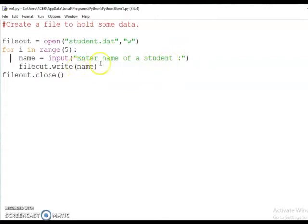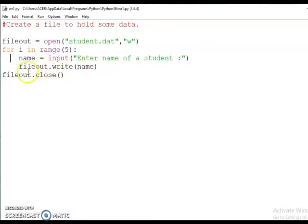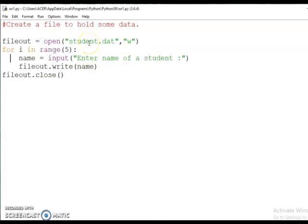When it prints on screen you can enter the name, then file_out.write(name). So whatever name you enter through the keyboard, that name will be written into the file — which file? student.dat. file_out is the object name or the file handle of student.dat. Then file_out.close().